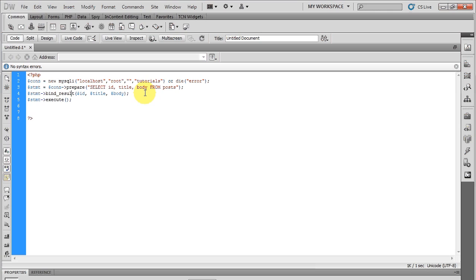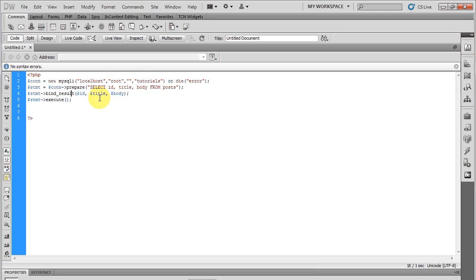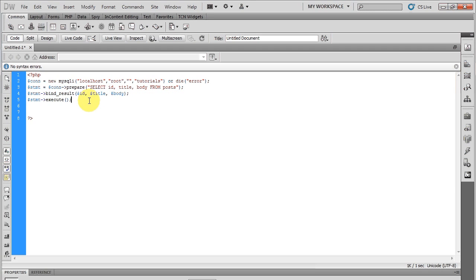So this runs this prepared query, binds the results for each field in the table—the ID, the title, and the body—stores them in the variables, and now I can grab them later.